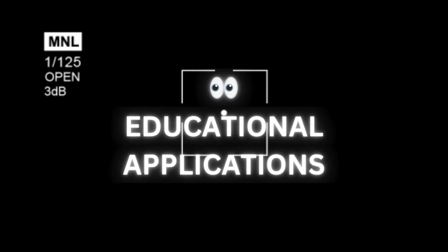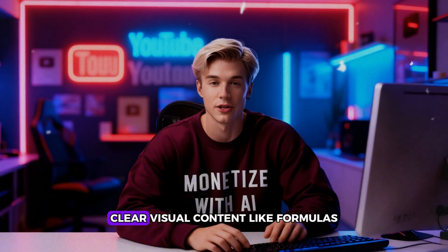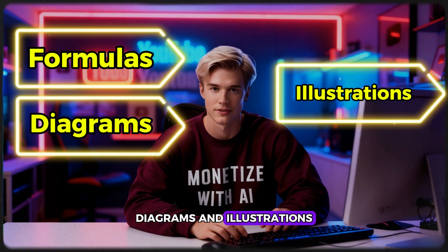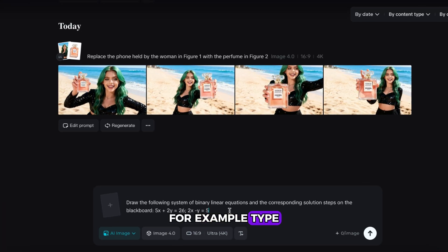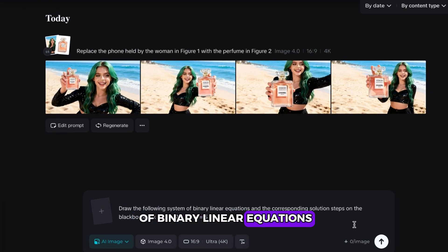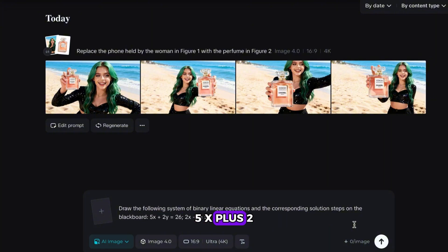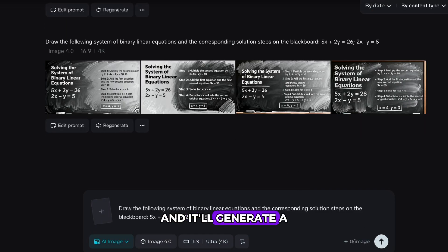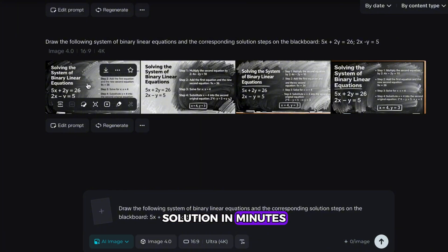Educational applications. SeaDream 4.0 can turn knowledge into dense, clear visual content like formulas, diagrams, and illustrations. For example, type: draw the following system of binary linear equations and the corresponding solution steps on the blackboard: 5x + 2y = 26 and 2x − y = 5. And it'll generate a full step-by-step solution in minutes.